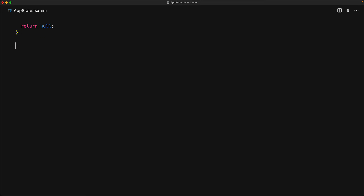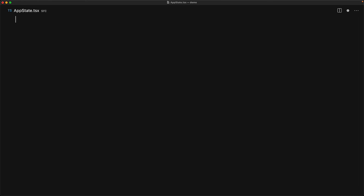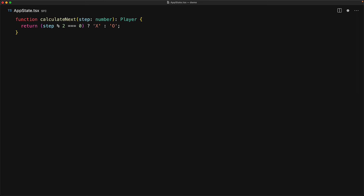Another utility is calculateIsFull, which simply checks that all squares are not equal to null — if so, the board is full. The final board-status utility is calculateNext, which takes the current step and determines if X or O goes next. The game starts at step 0 where X goes, step 1 is O, step 2 is X, and so on. It's a simple even/odd check: for even numbers it's X, for odd numbers it's O.